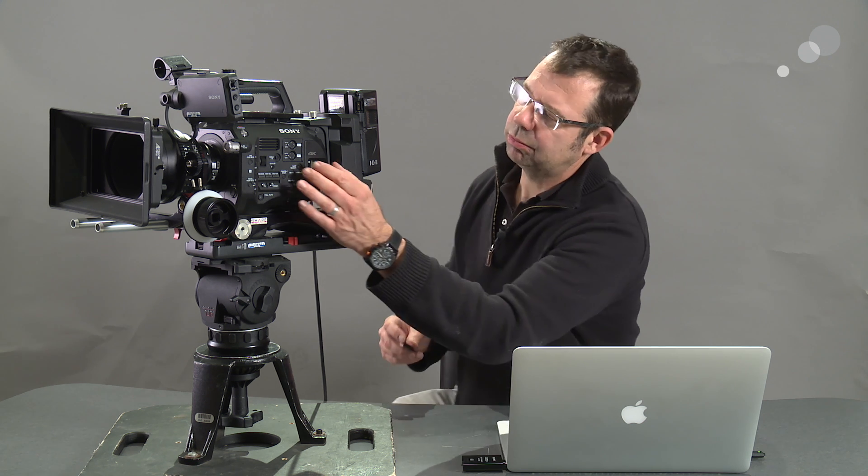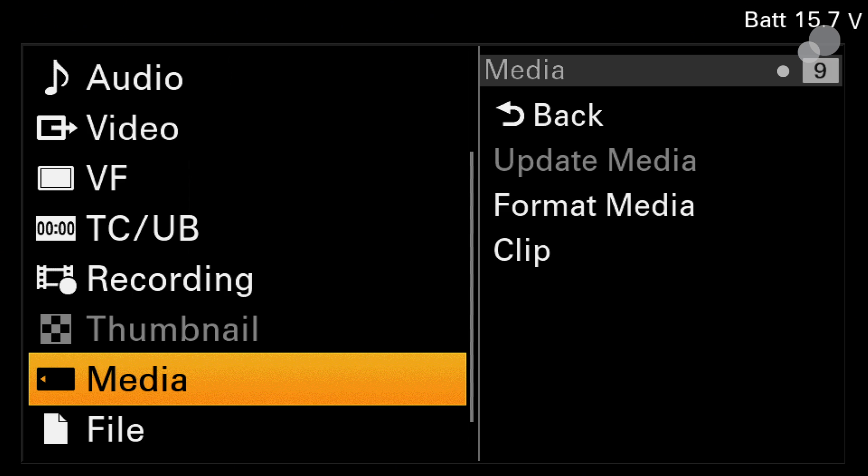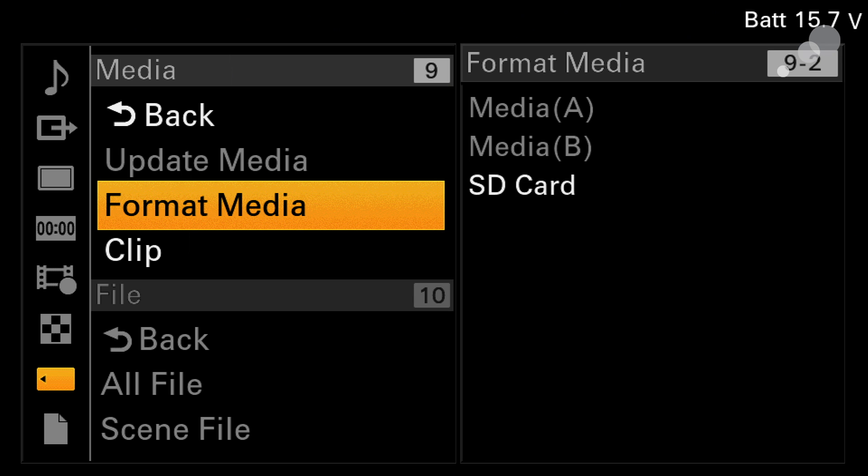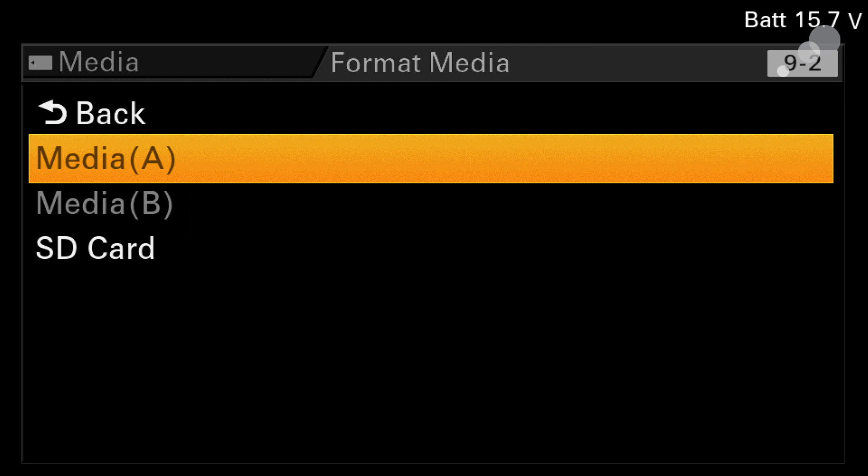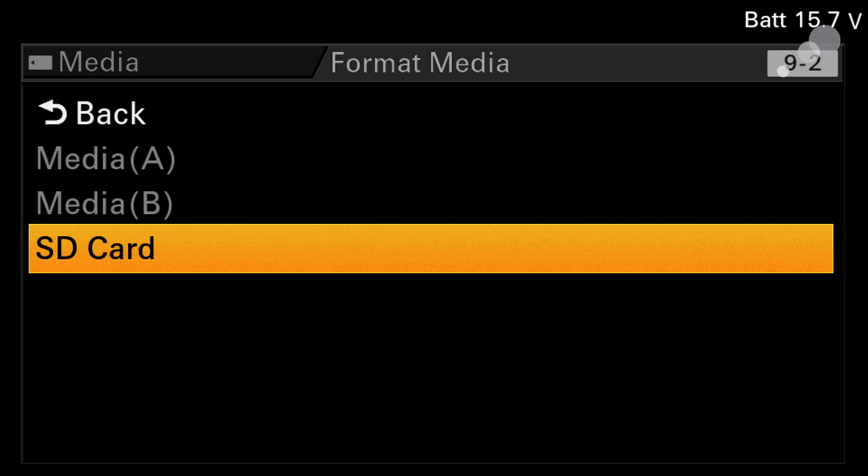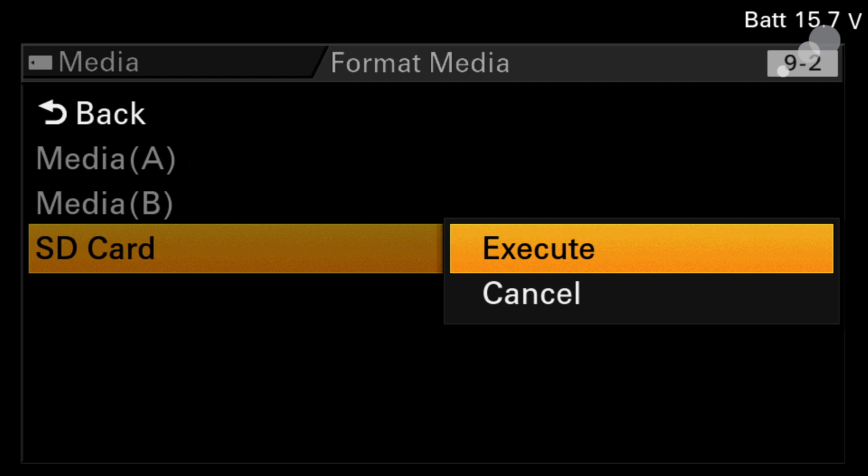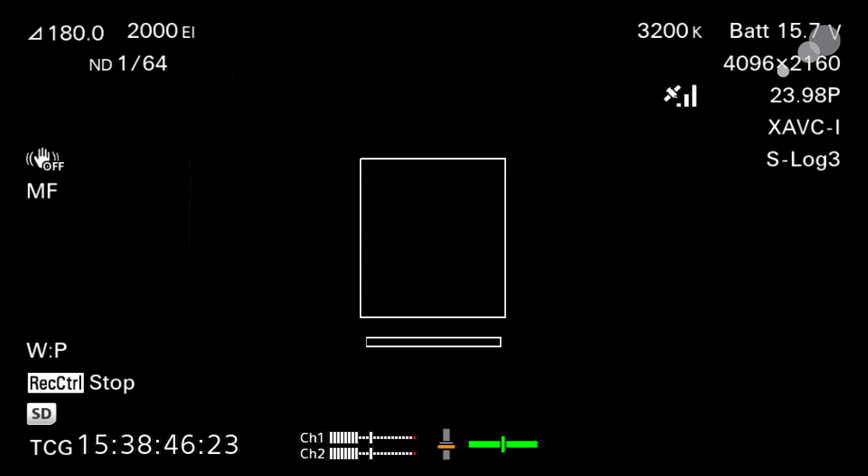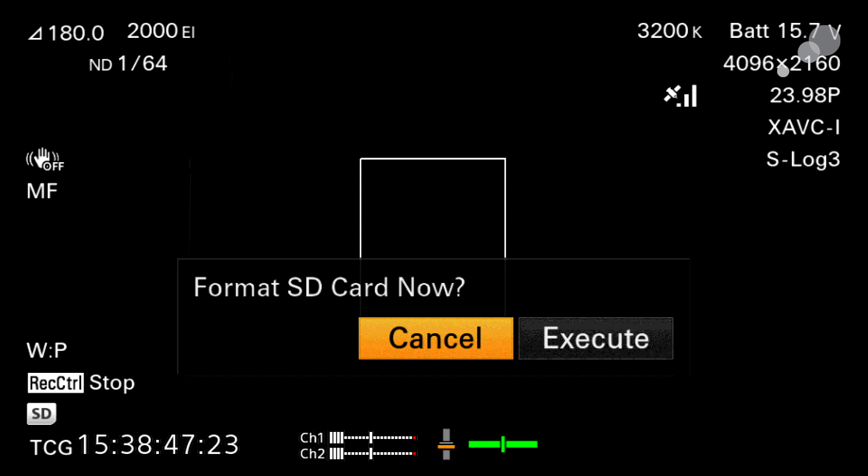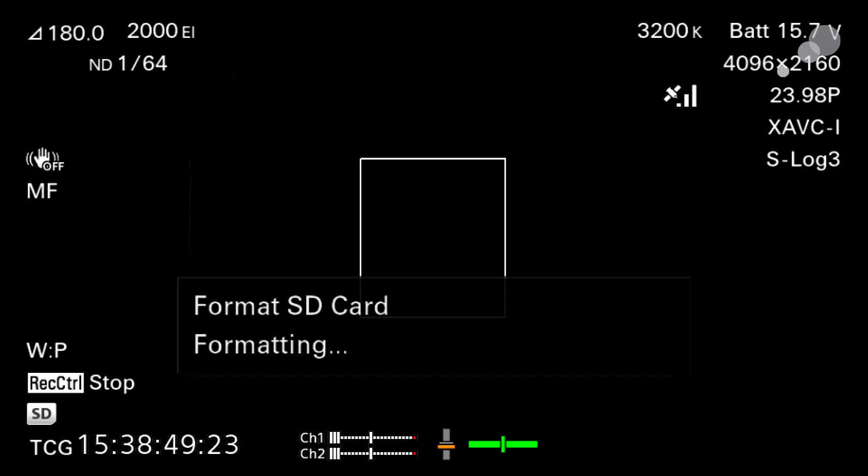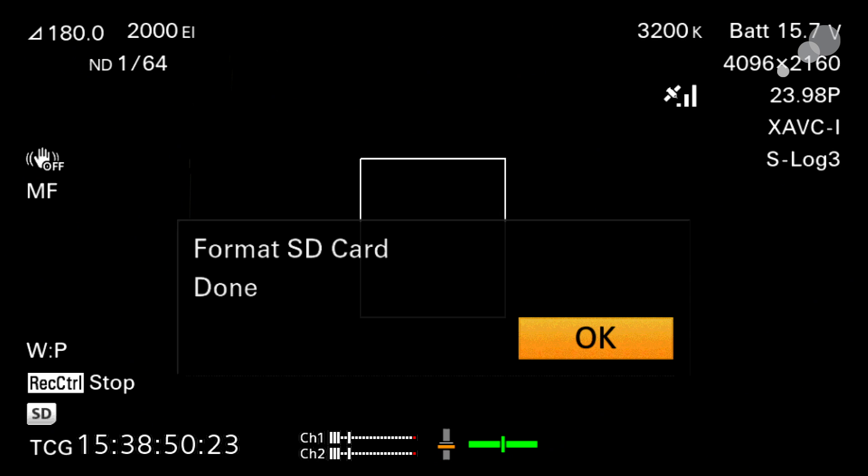To get the process started I'm going to take an SD card and format it in the camera. I'm going to start in the media menu, go in there and format my SD card. The SD card is the only thing highlighted right now because that's the only media I have in the camera. I've made sure there's nothing on the SD card that I need to save, and I'm going to go ahead and format it.